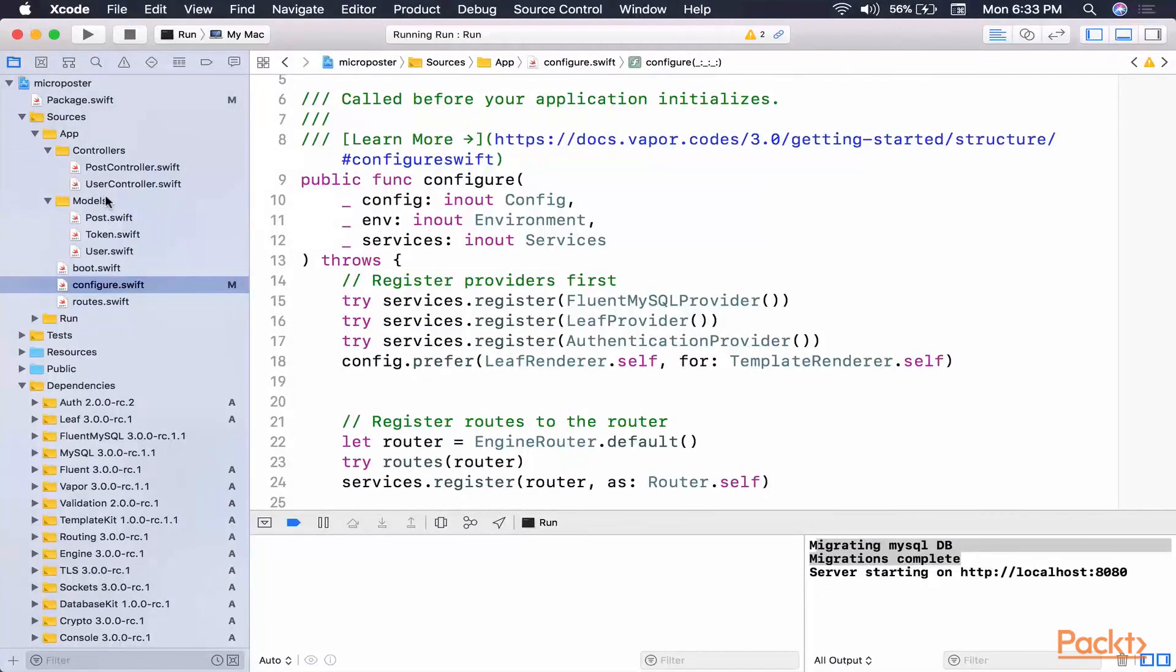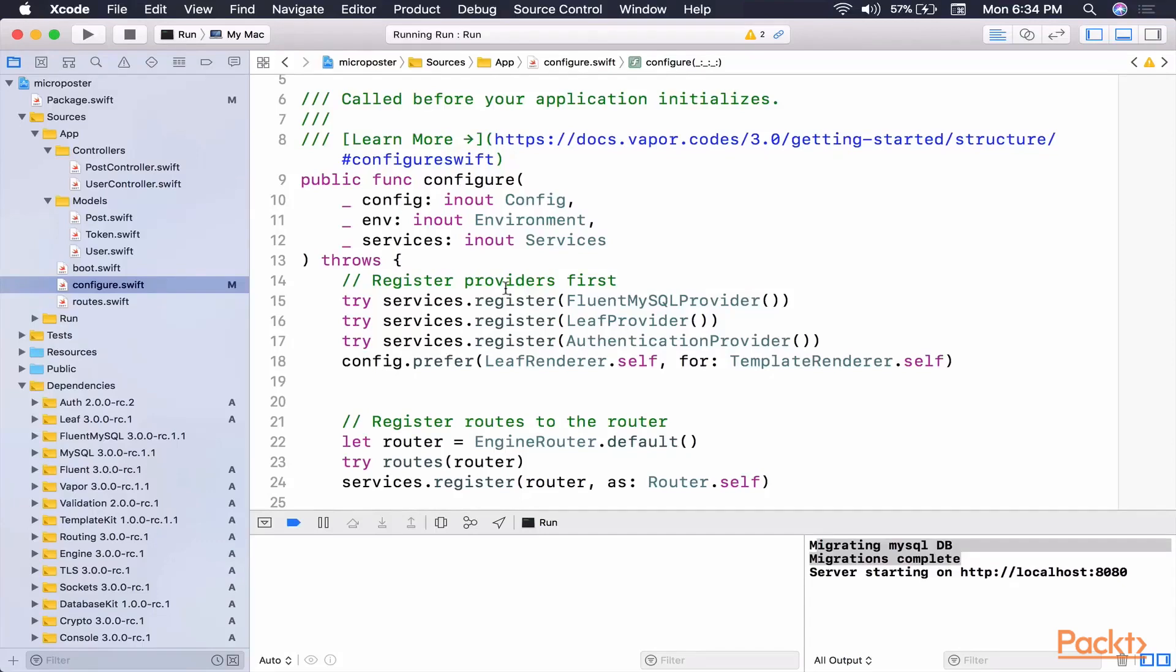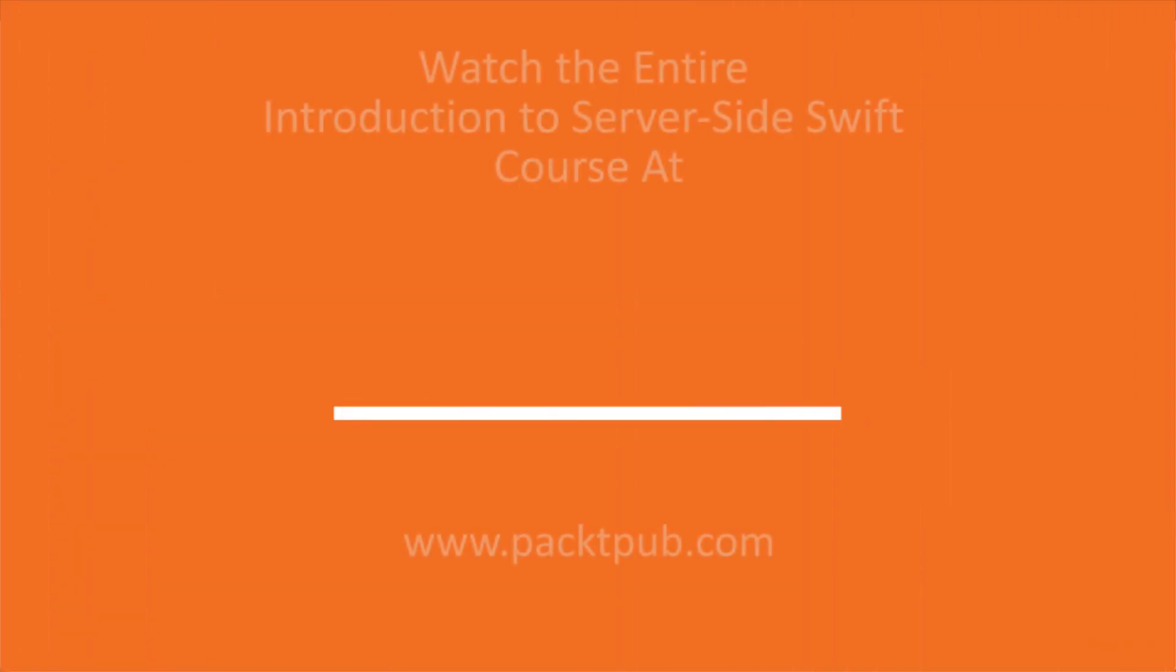In our next video, we're going to be taking the application that we've created, and we're going to deploy it to Heroku. Heroku is a platform that allows us to very easily take our applications and from our console send them up to the internet. We're going to actually get a URL that we're going to be able to use to test for ourselves and even send to our friends if we wish.